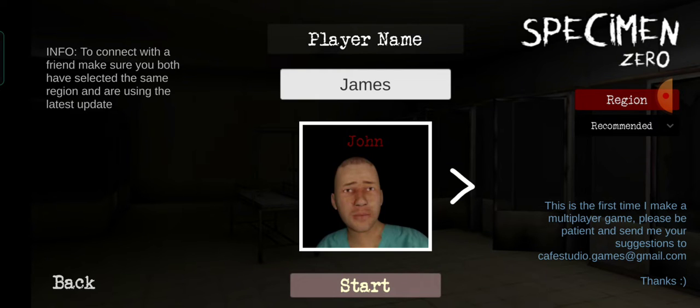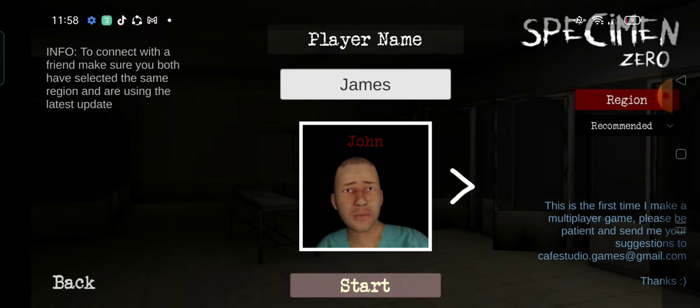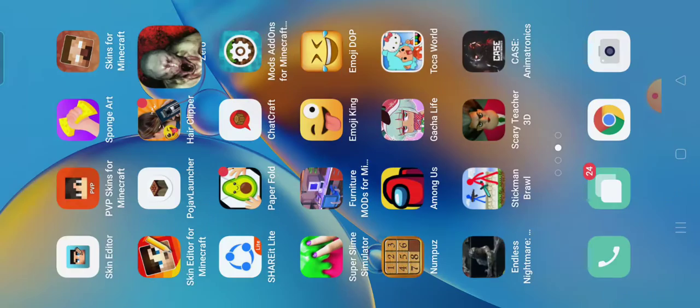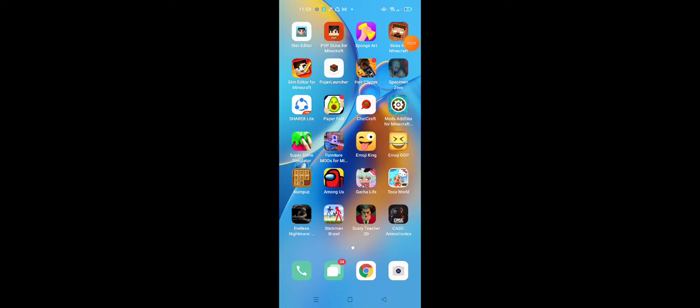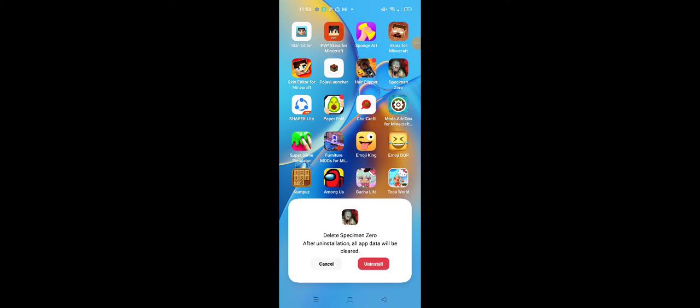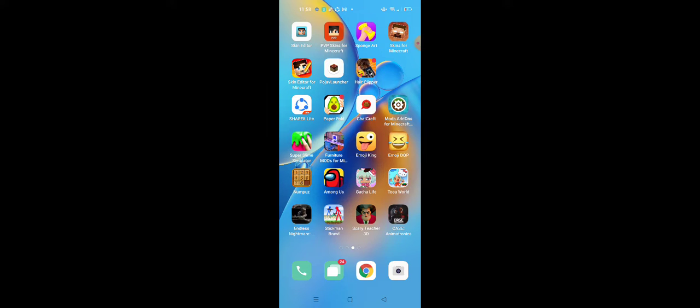So let me have your 3-year download in Specimen Zero. Okay, now it's moving.